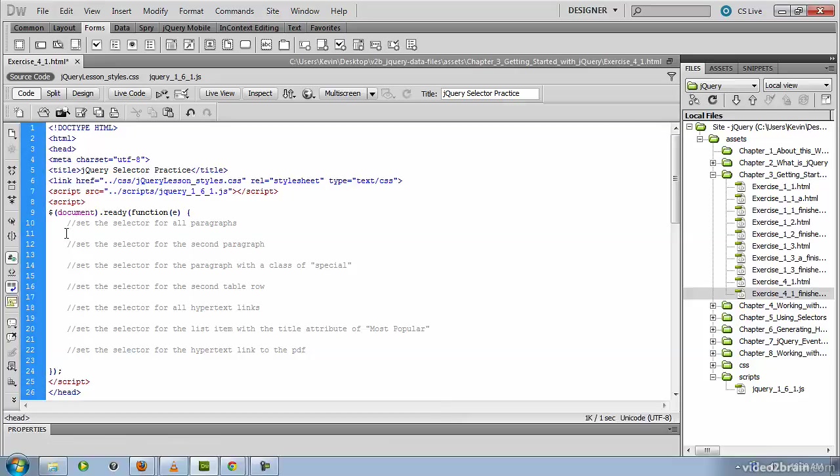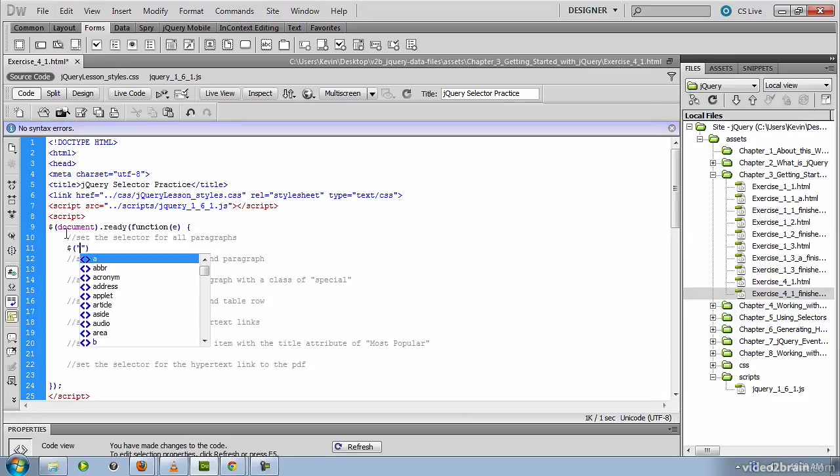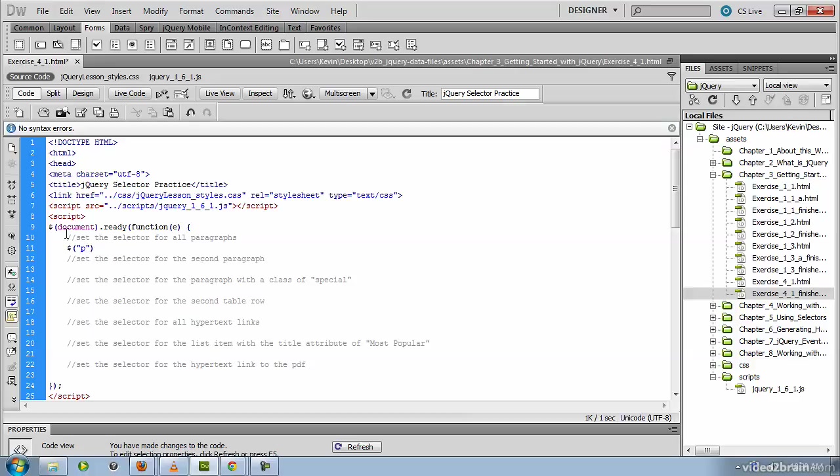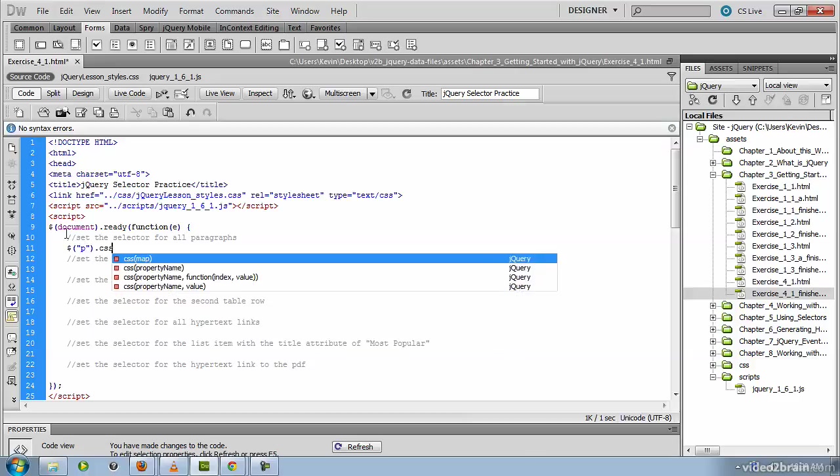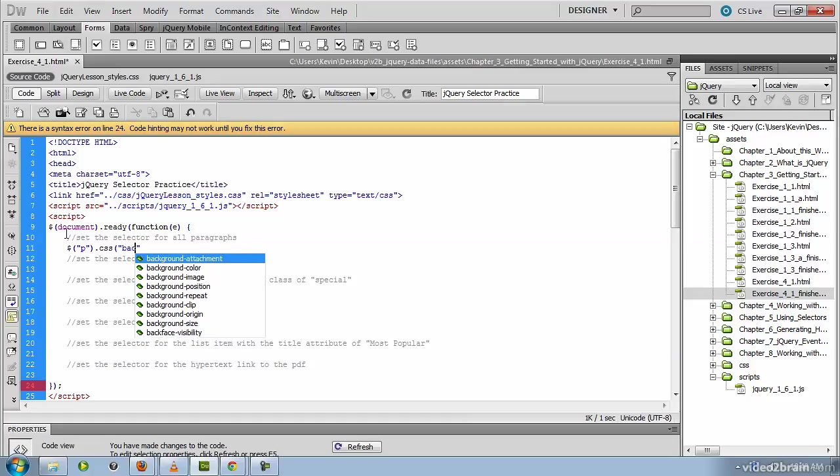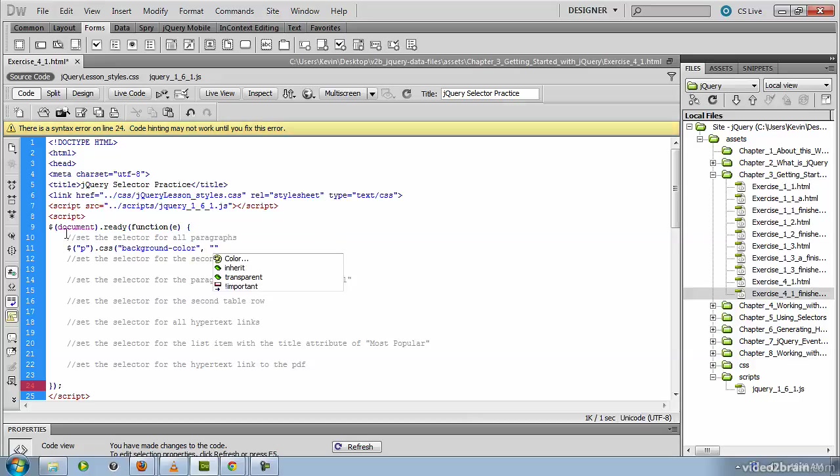So we begin by invoking our jQuery method with the dollar sign. And the selector that we need here is all paragraphs. Therefore, inside of the quotes, we simply add P for the P tag. That's what we're looking for. Next, we'll invoke the CSS method. It's going to allow us to select a CSS property and then set a value for that property. So it'll be the same one for each of these. It'll be the background color property. And we'll use a background color of yellow for this.